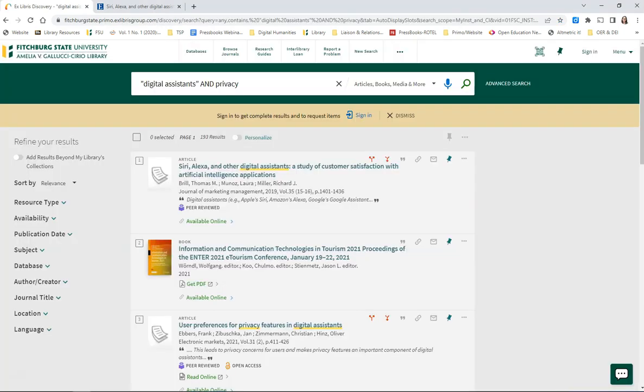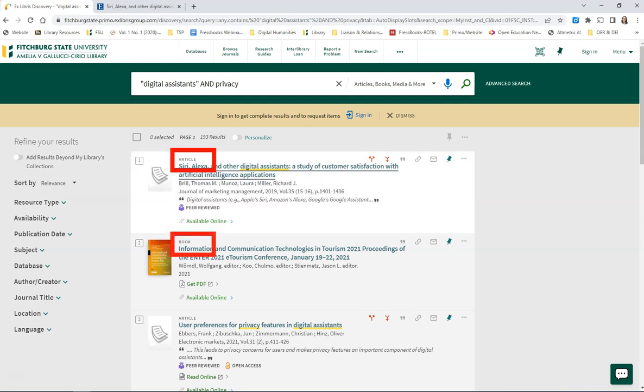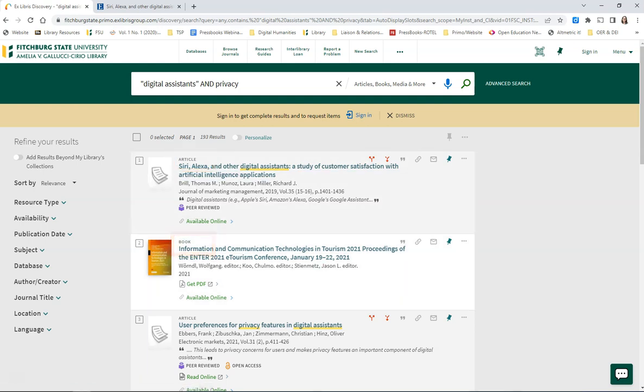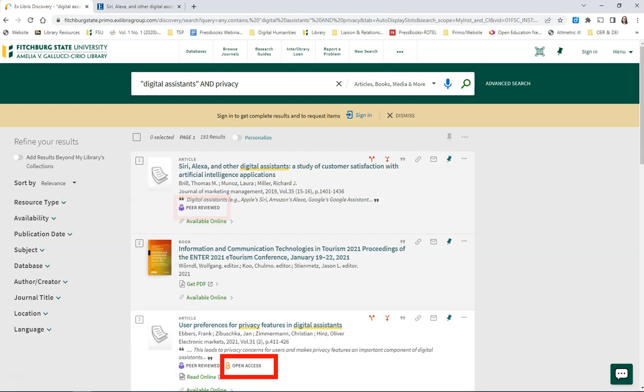Your initial set of results are full text resources available to you through the library. Each entry will indicate whether or not it is an article, a book, or some other format. There are also icons to help you determine whether or not a resource is peer-reviewed, or if it's open access.